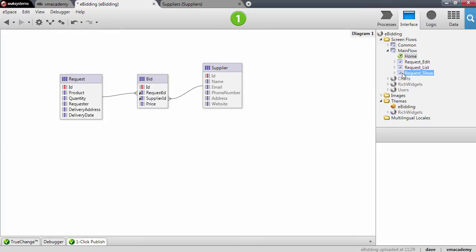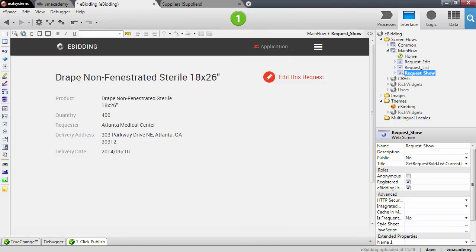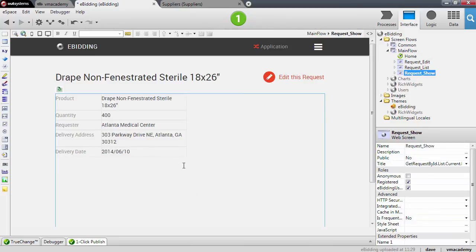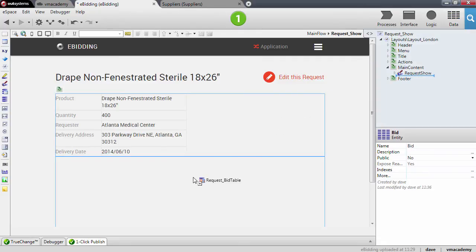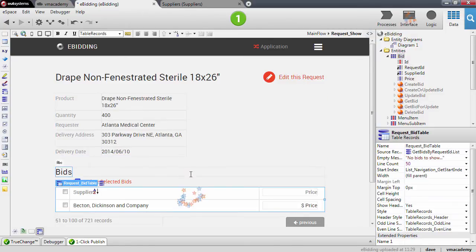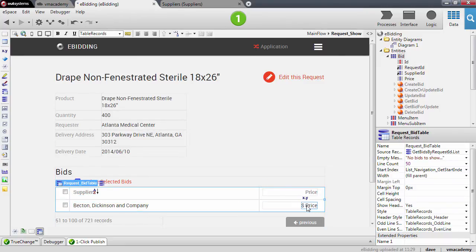Let's go back to our screens and go back to the request show page. I want to scaffold the master detail list on this request show page. To scaffold the master detail, I'm going to drag and drop the bid entity below the show record. This creates the bids list that shows for which supplier and what was the bid price that supplier gave for this product request.